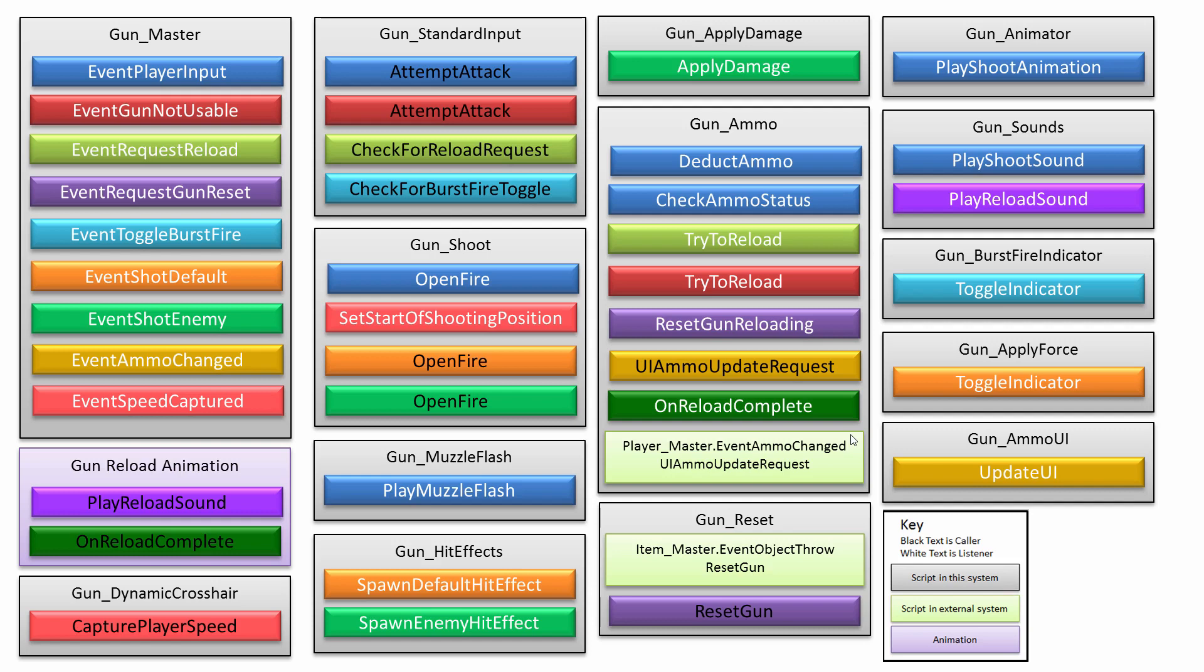Let's go through it pretty briefly. There's a script called Gun Standard Input, and that's where if the player left-clicks, then it attempts an attack, and you can see the events that get called when that happens. There's also another one for the reloading, requesting a reload, or checking for toggling of the burst fire mode.